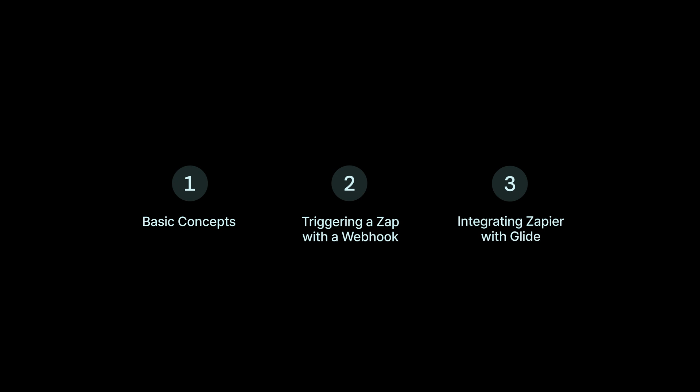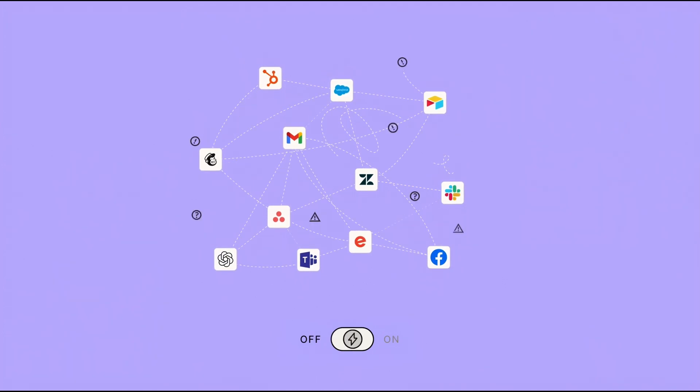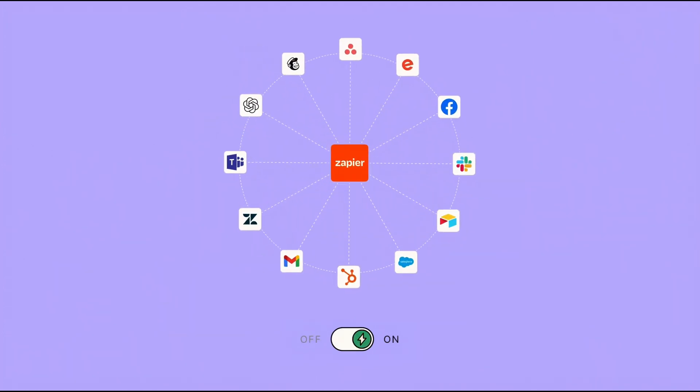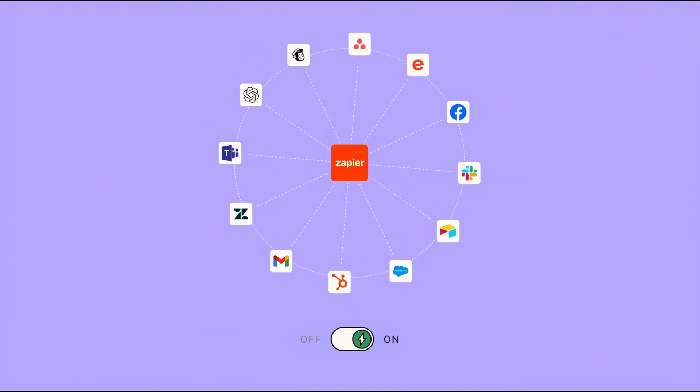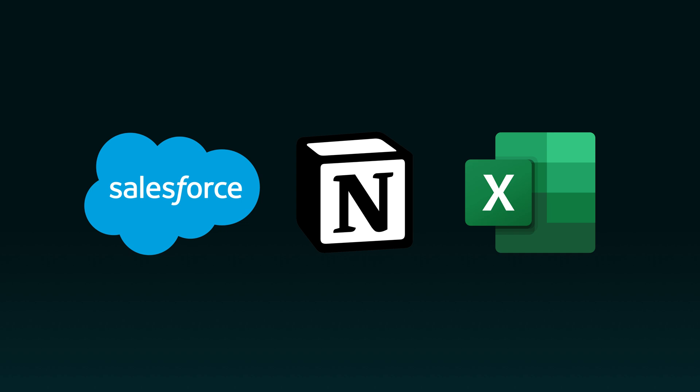So again, this has been a pretty bare bones example, just to illustrate both sides of the way that you might work with Zapier. The main purpose of the Zapier integration is so that you can make things happen in Glide that aren't triggered by users in your app, whether that's automatically adding new Salesforce contacts, Notion database items.